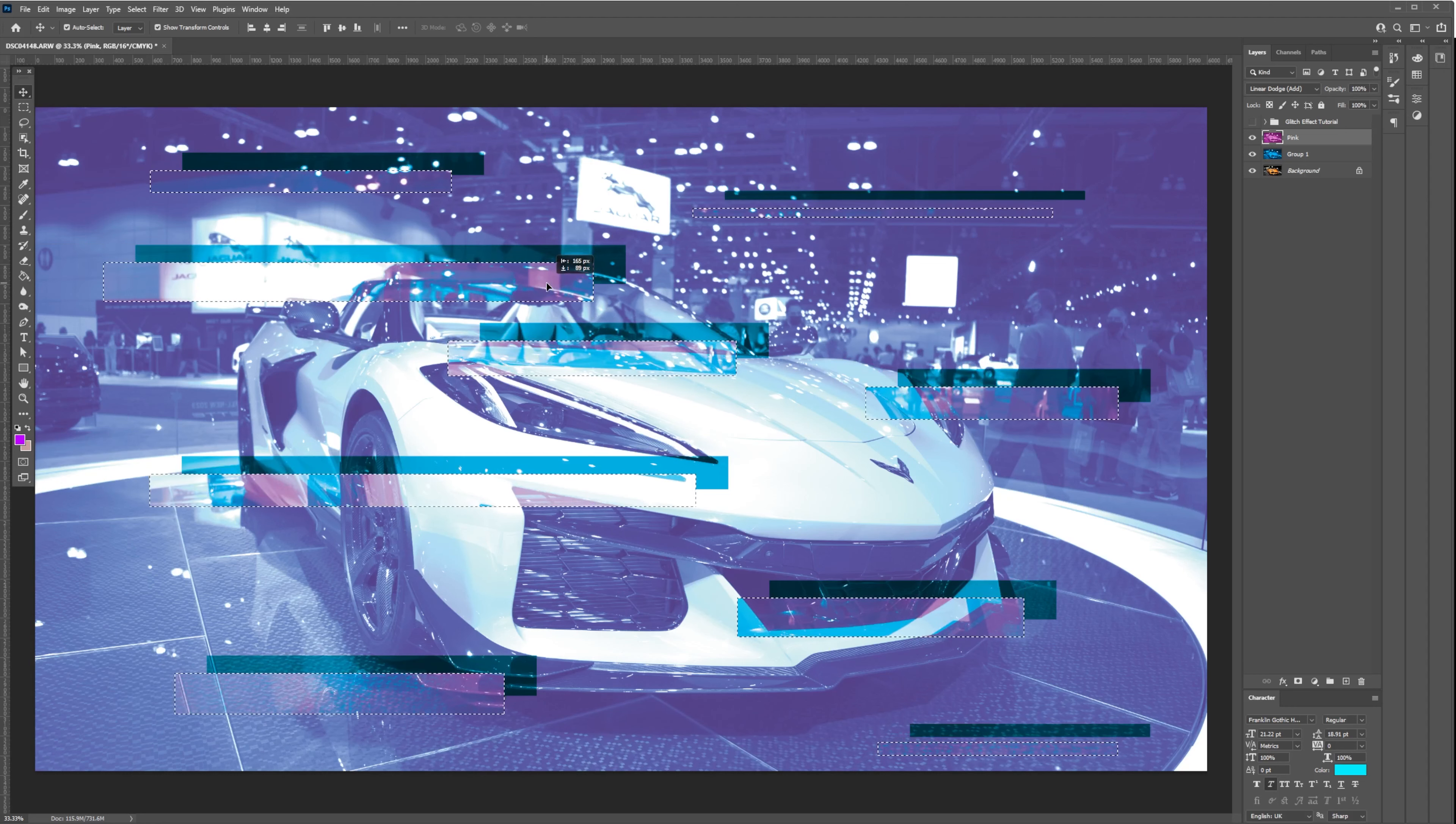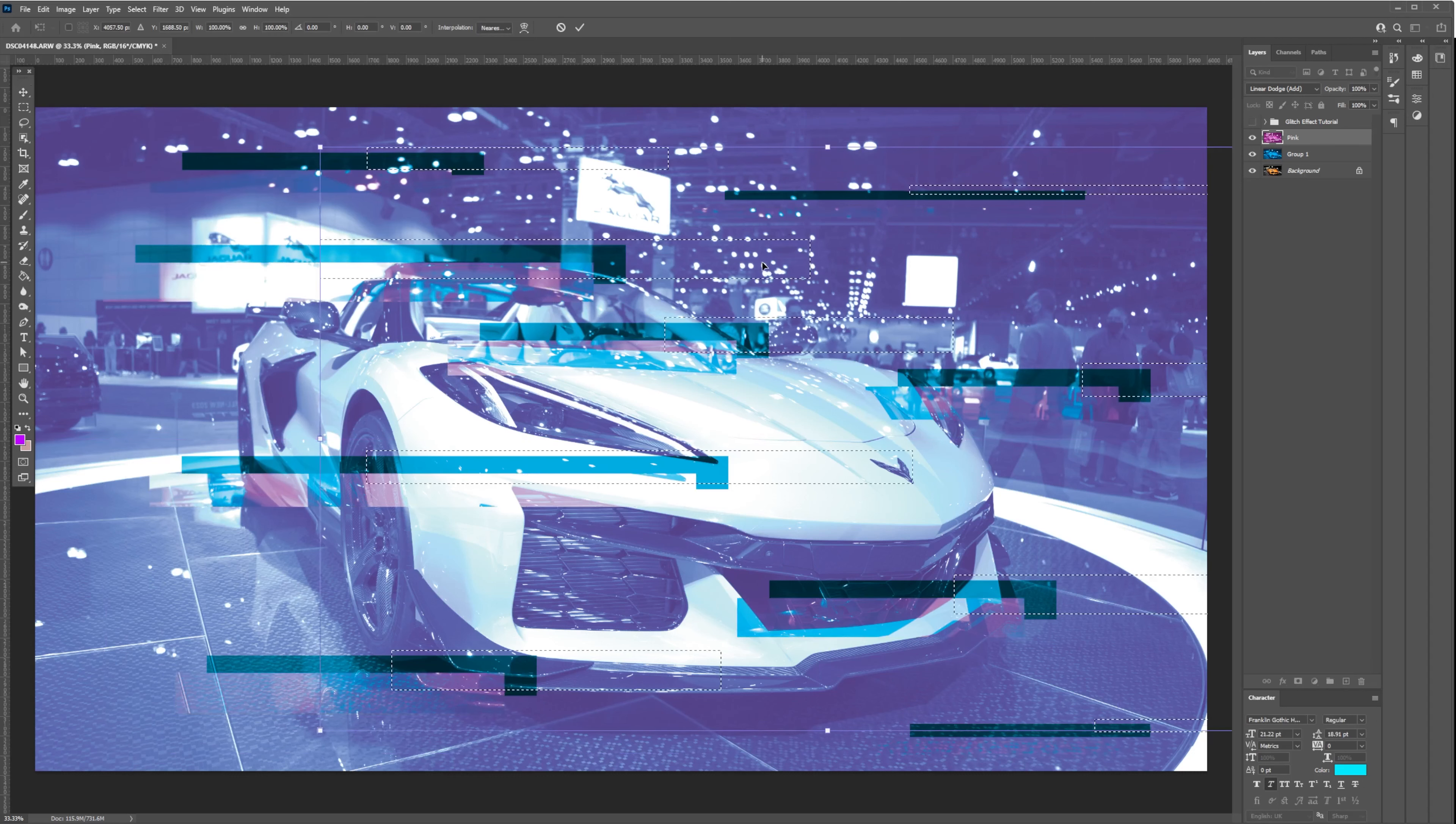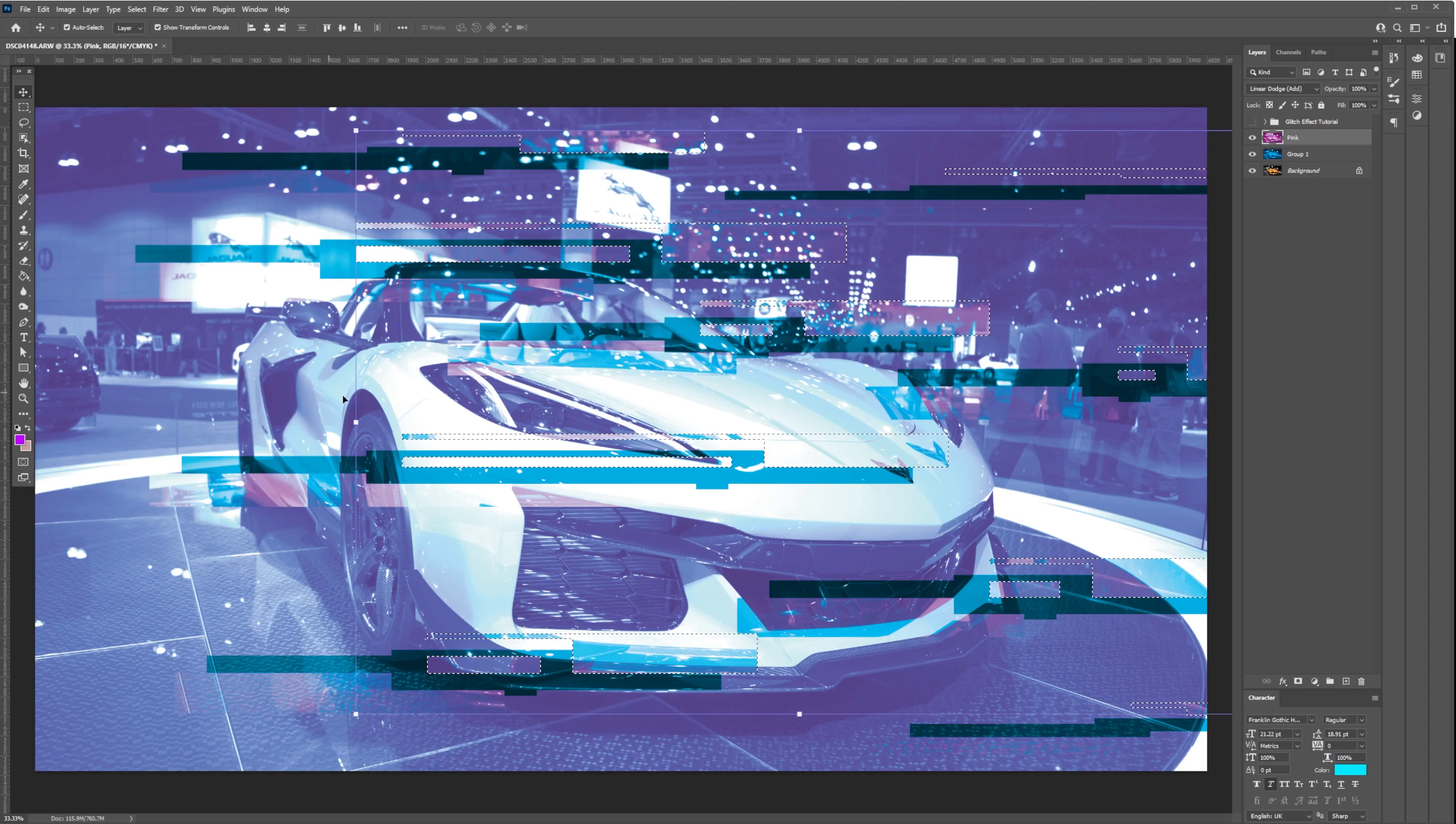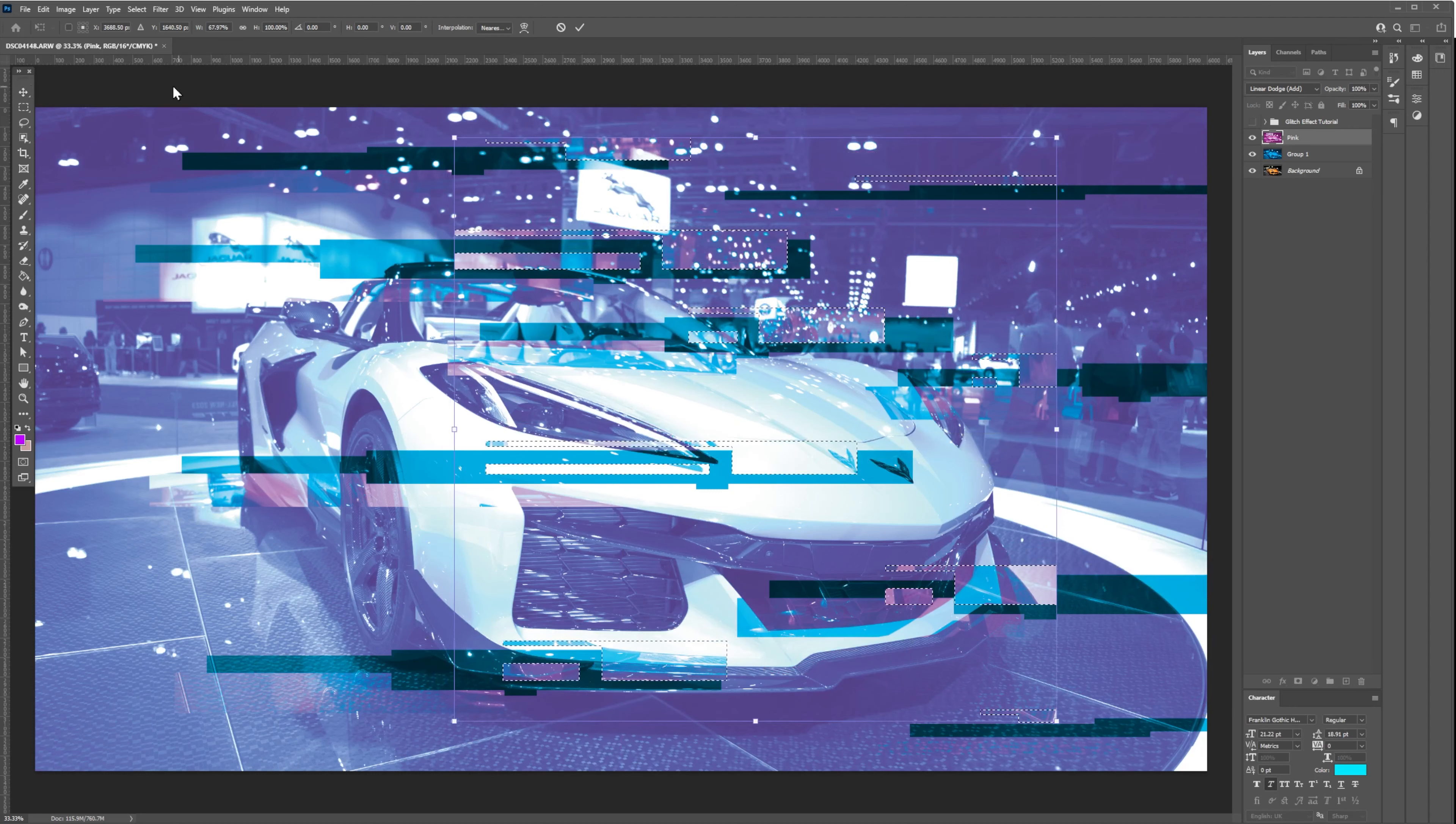Let's move the selection using the Transform Selection tool and move the selection a little bit to the right to exaggerate the glitch effect. Or maybe we can scale it a little bit smaller and move it to the middle.